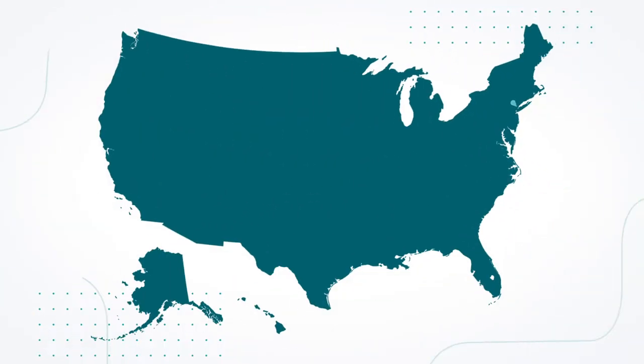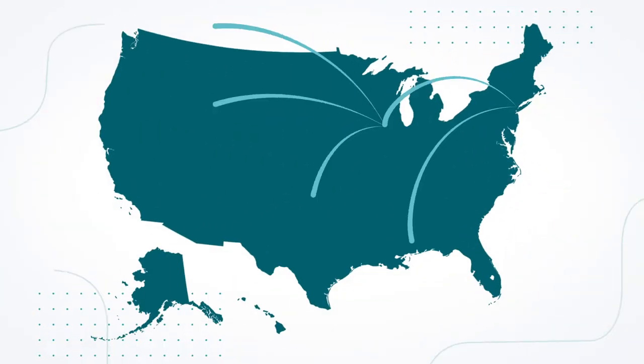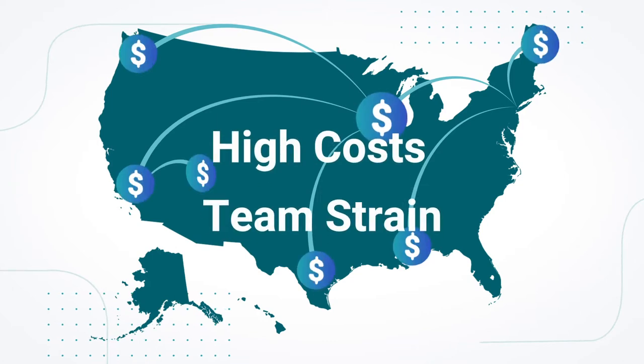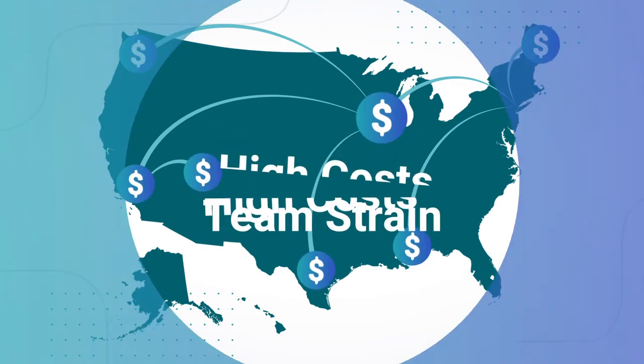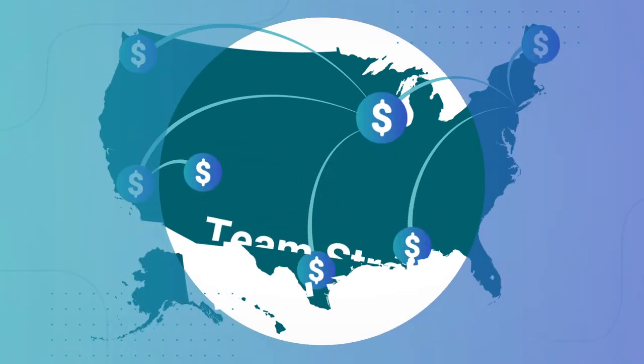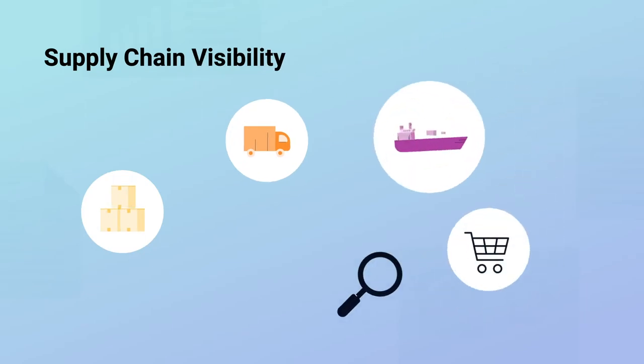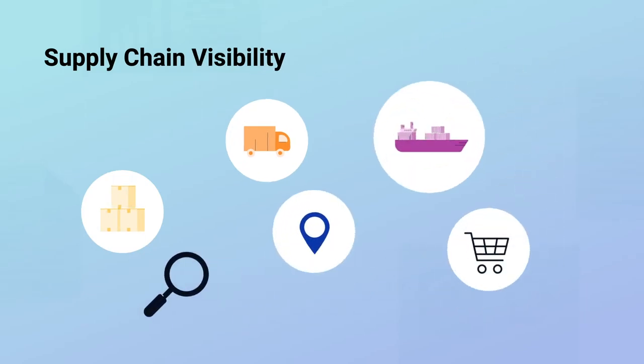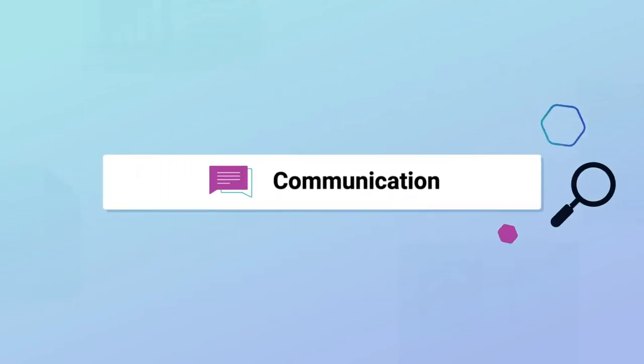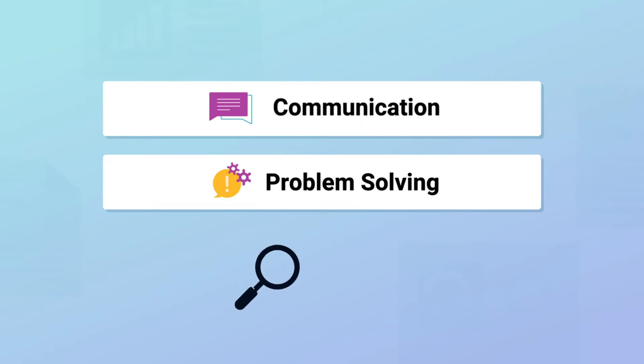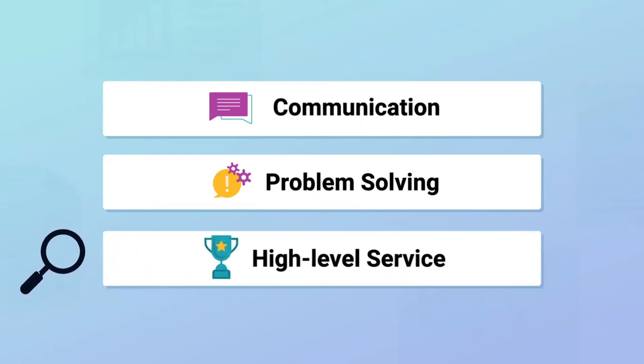But what if you had the full visibility you need without the high costs and added strain on your team? We all know how important supply chain visibility is for communicating with trading partners, proactive problem-solving, and maintaining a high level of service with customers.